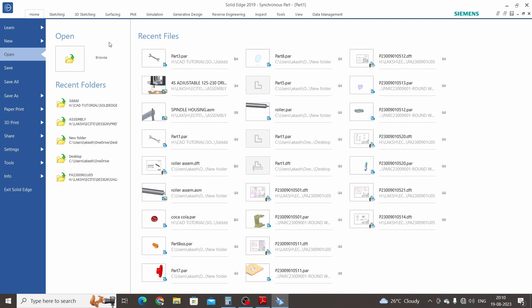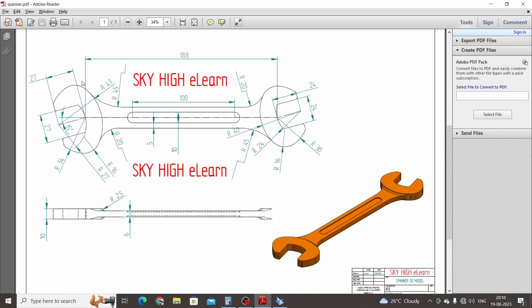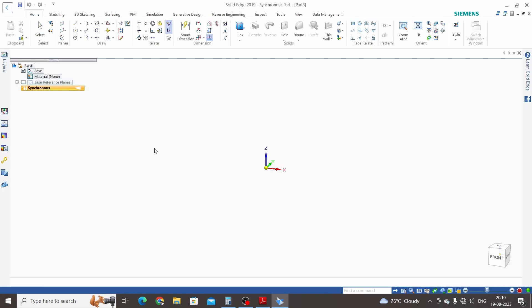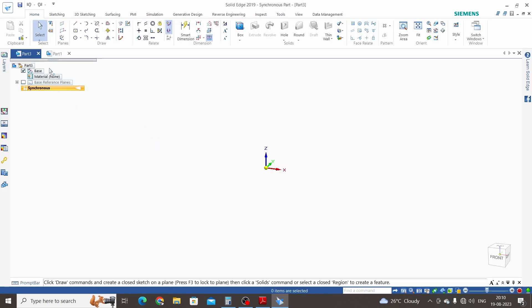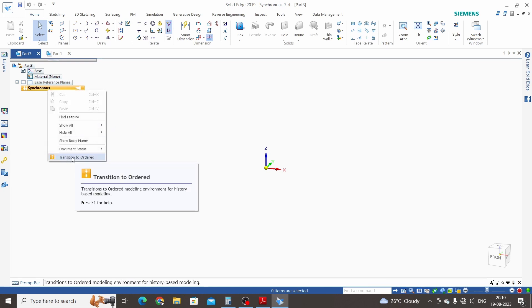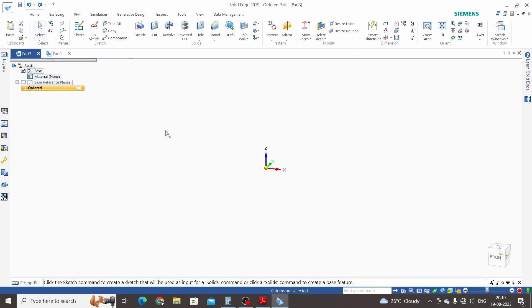Hello friends, welcome to Solid Edge tutorial. This is a Solid Edge 3D modeling practice tutorial. We will create a 3D model of a spanner. Let's start a new isometric part. This is the synchronous environment of Solid Edge, and we are learning in ordered mode, so we need to enter the ordered environment. Right-click on the synchronous and take the last option: Transition to Ordered.